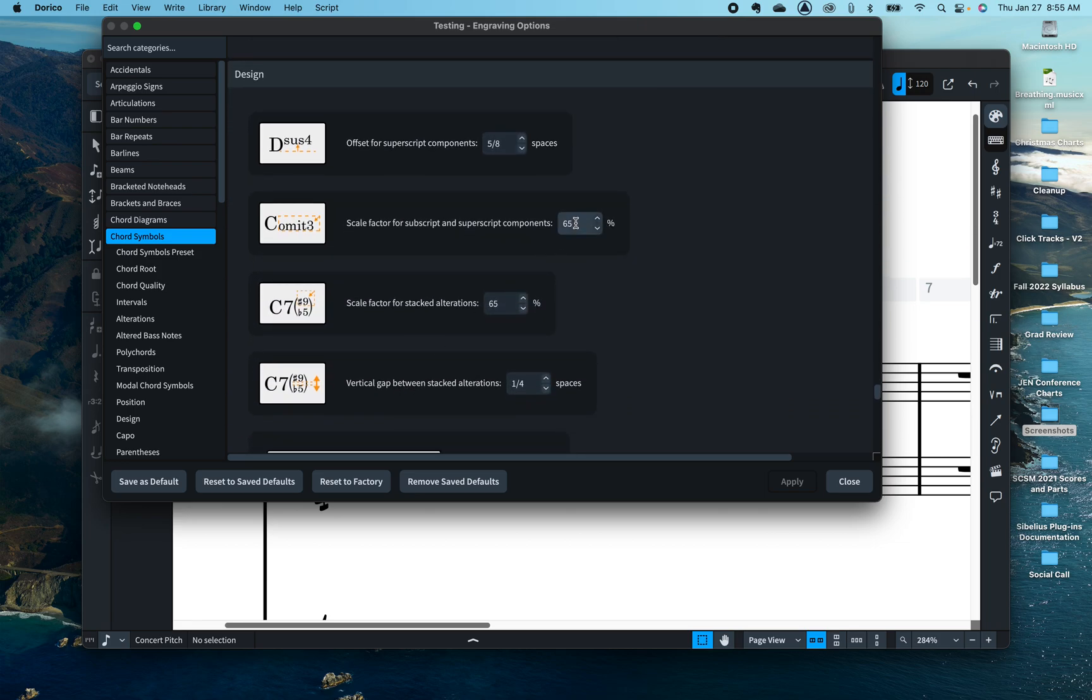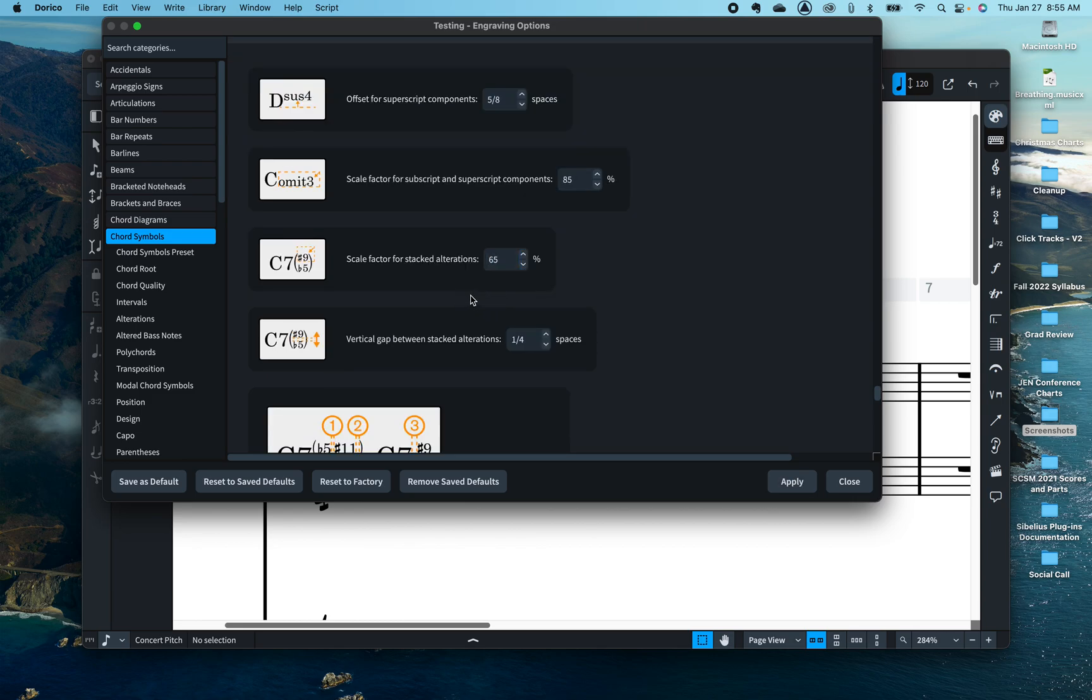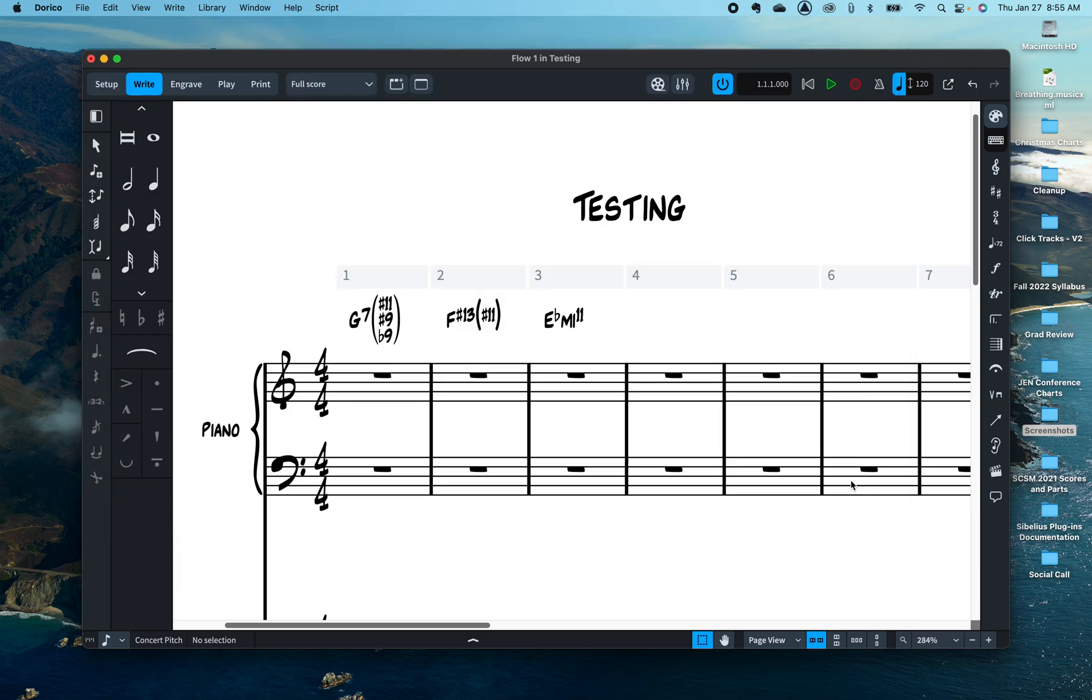Right here, design and change these 65s to at least 70. I actually like 85 after fooling around with it. Apply and close, and you'll notice now that your sharps are big and the alterations are big and they don't look like they were in a different font or anything like that.